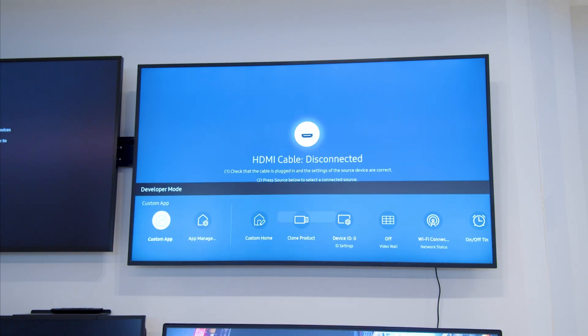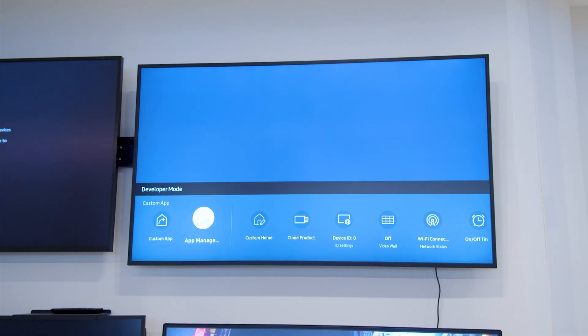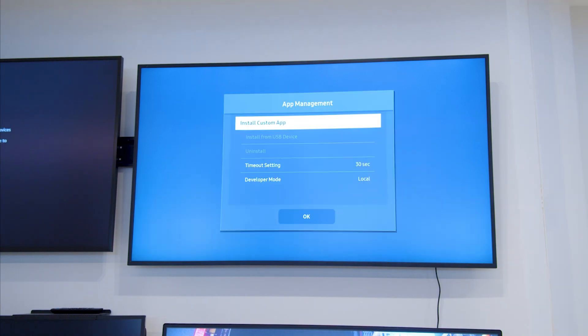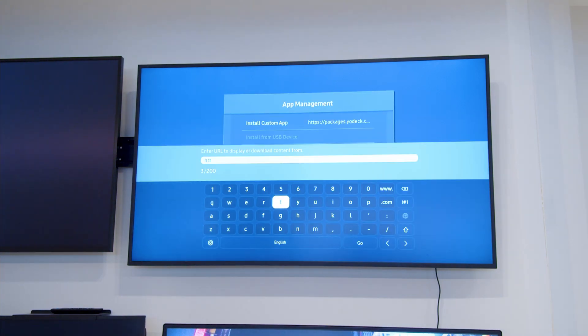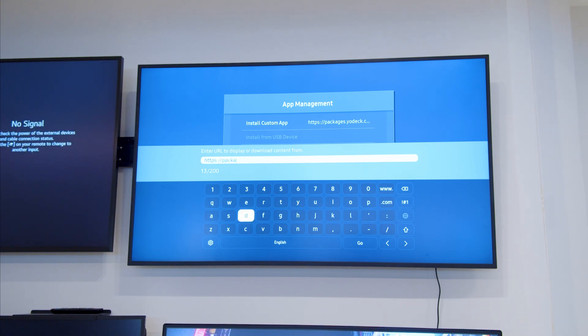Go to home, app management, and install the custom app. Then fill in the URL which can be found below and click confirm.